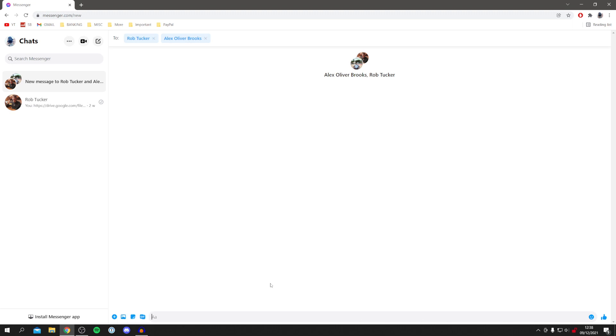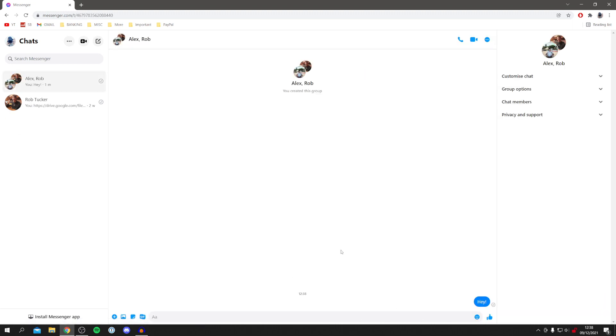Now I'm going to press Enter and it should take a minute to load. Boom, it's now created the group. The process of sending the first message will create the group.